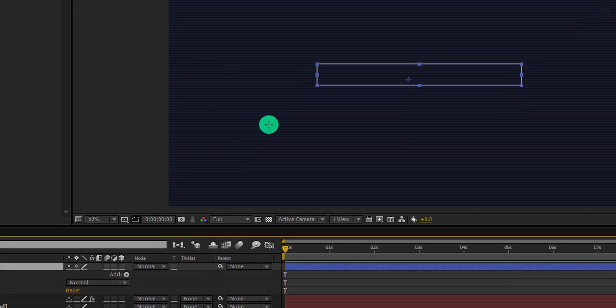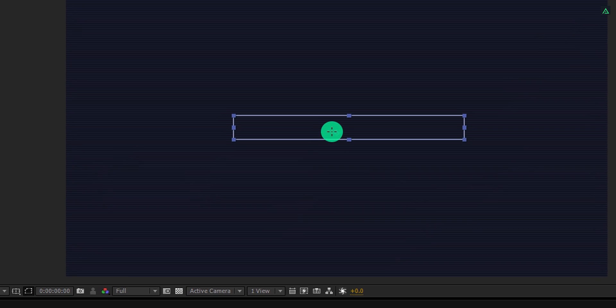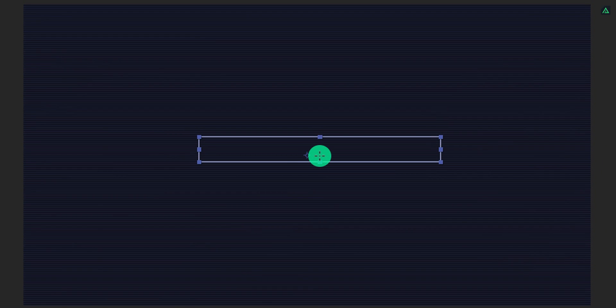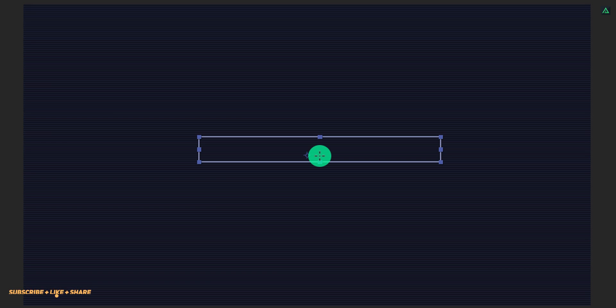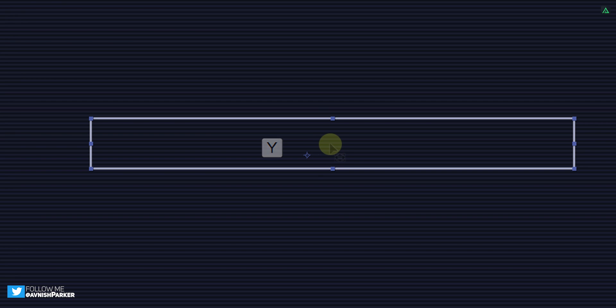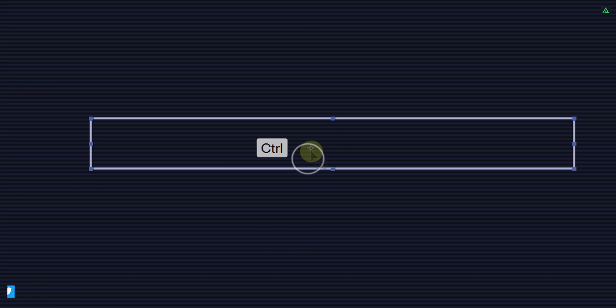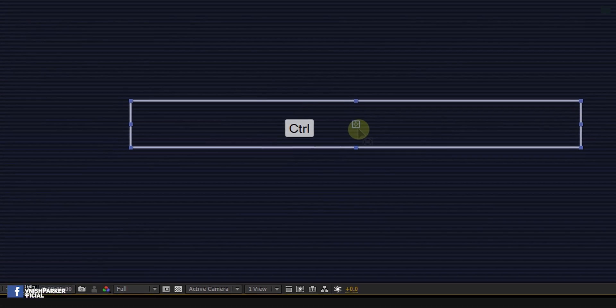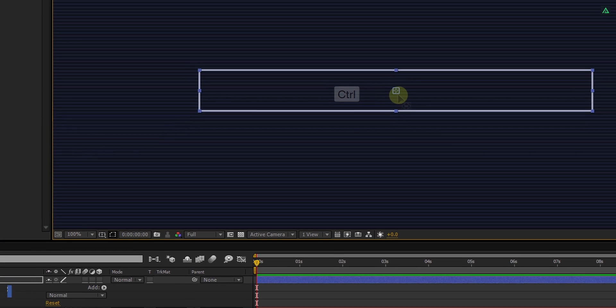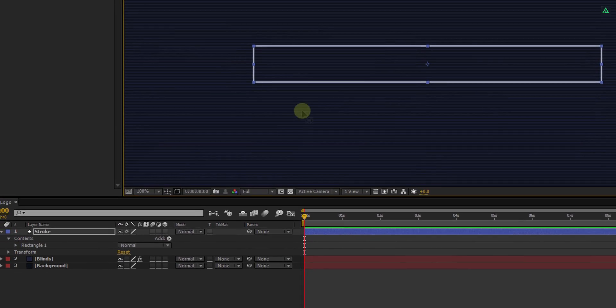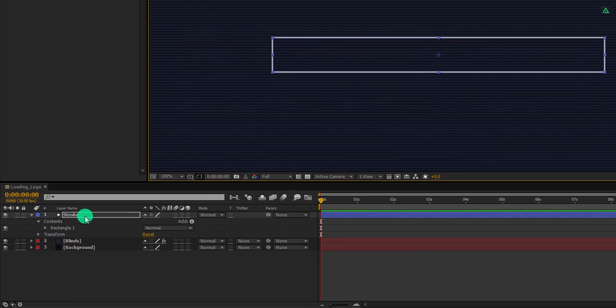If you notice, the anchor point of this stroke layer is not into the center, but we need to place it to the center. So press Y to grab the anchor tool. Meanwhile, press and hold the control key on your keyboard and drag this anchor point to the center. It will attach to the center. Cool.